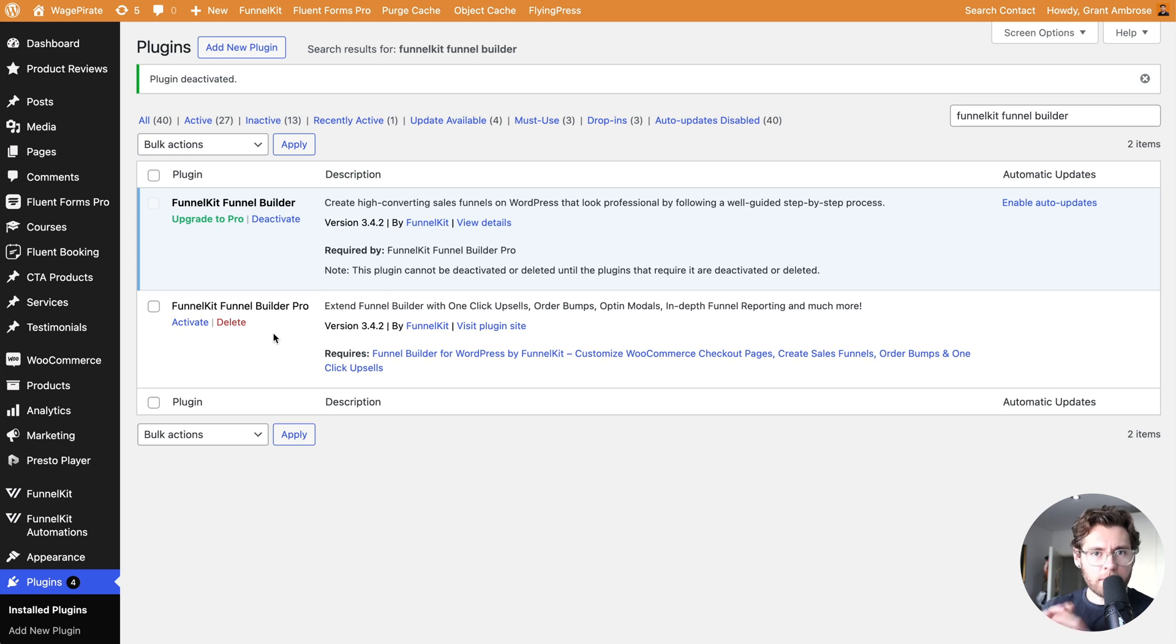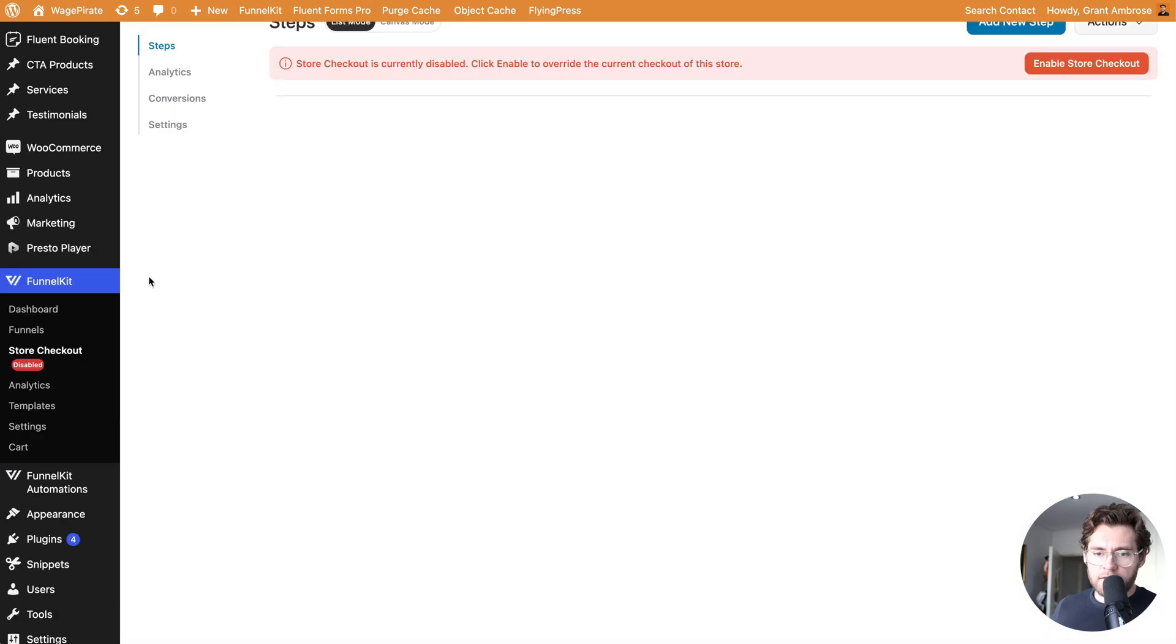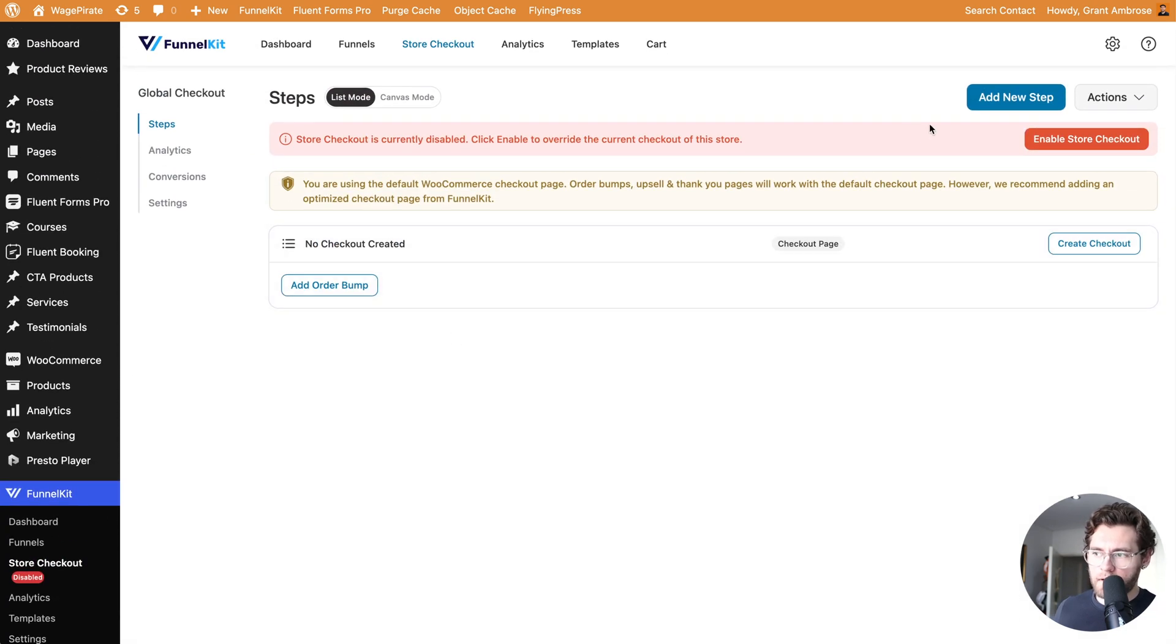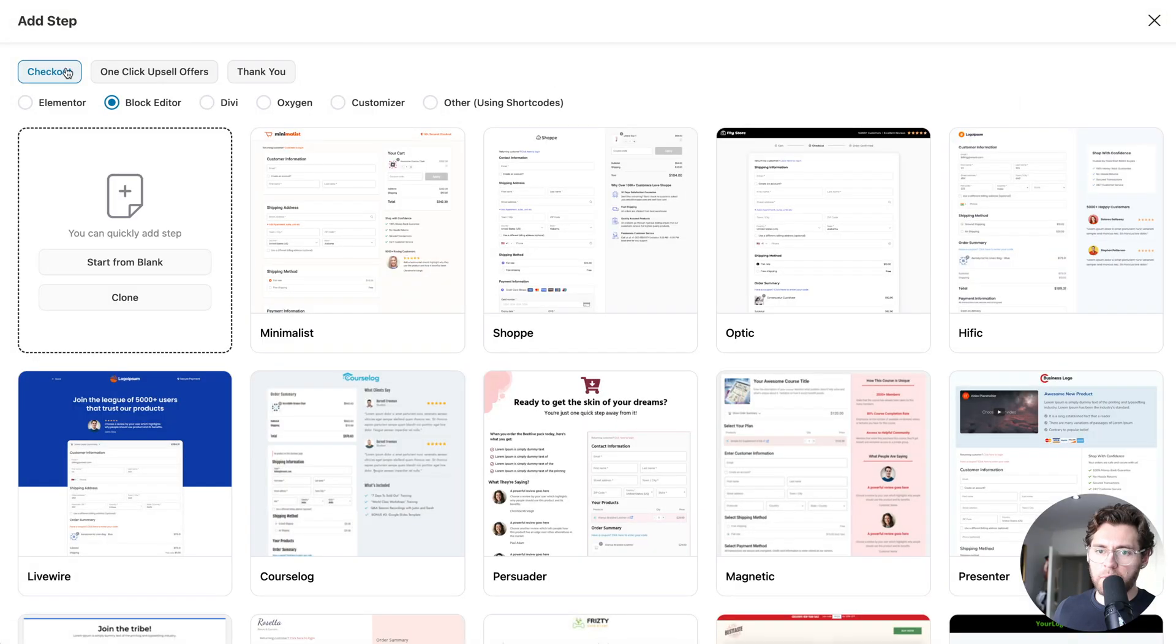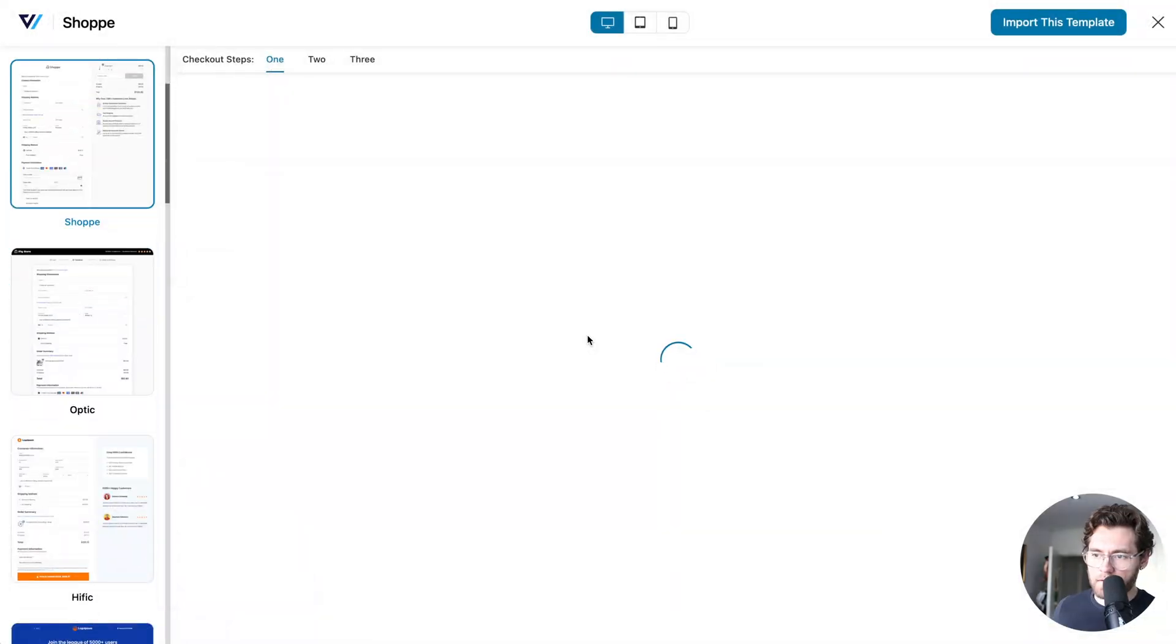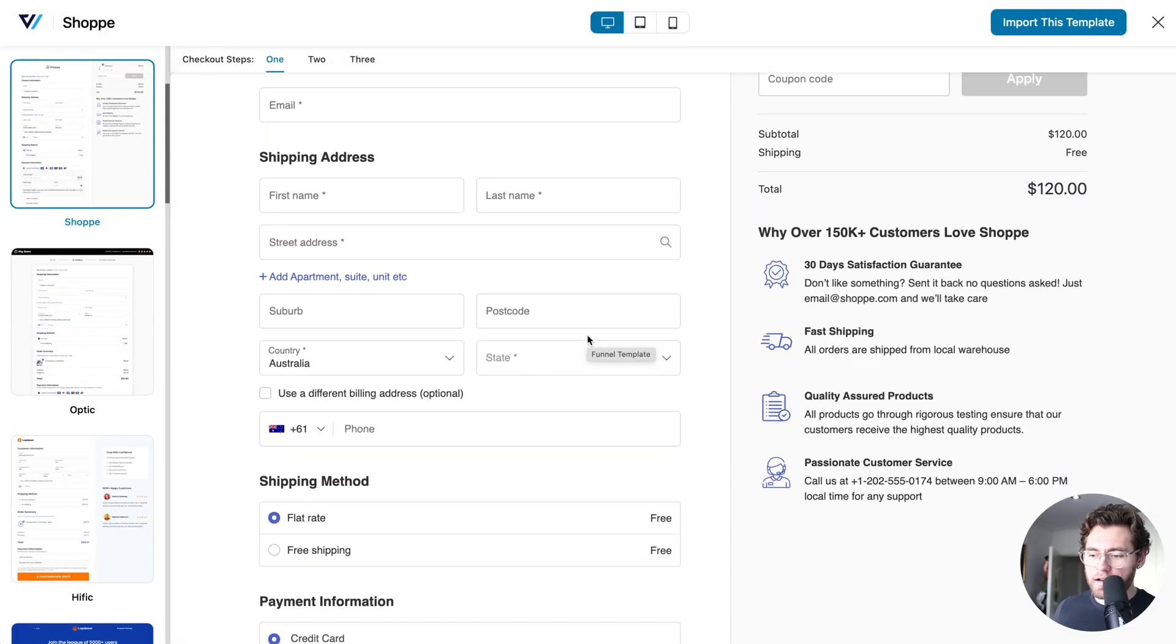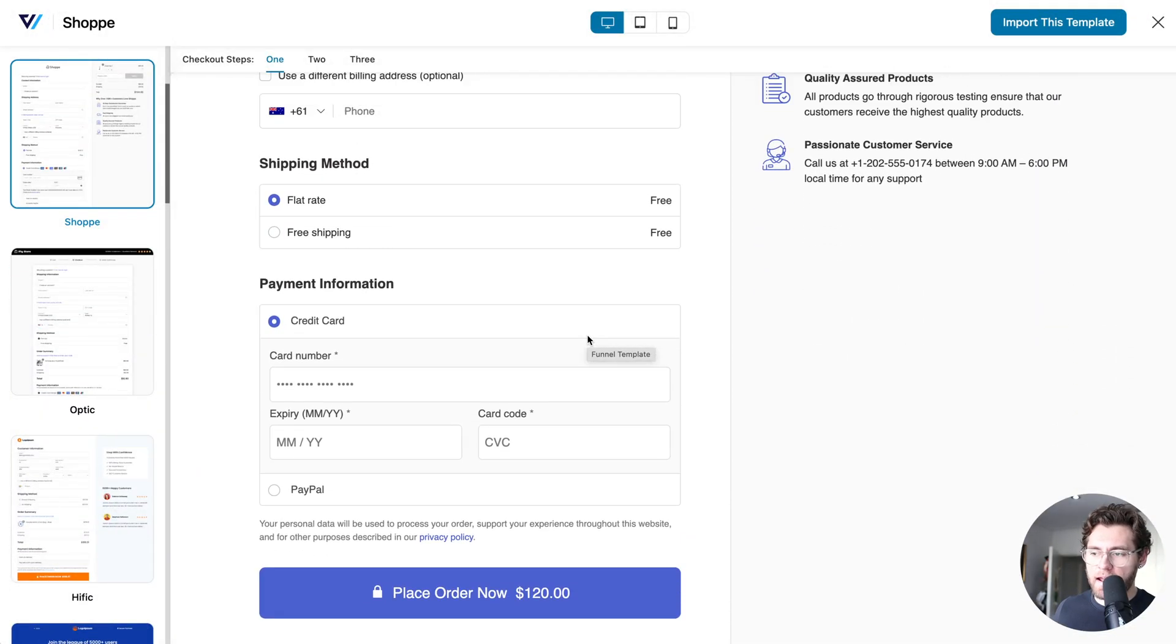Let's go ahead and repeat the process. But this time, I'll activate the pro version. Here under Funnel Kit and Store Checkout, up here, I'll click Add New Step. And then with checkout selected, I'll choose my page builder. And then I'll click on this one here to preview it. As you can see, this is really close to Shopify's design.